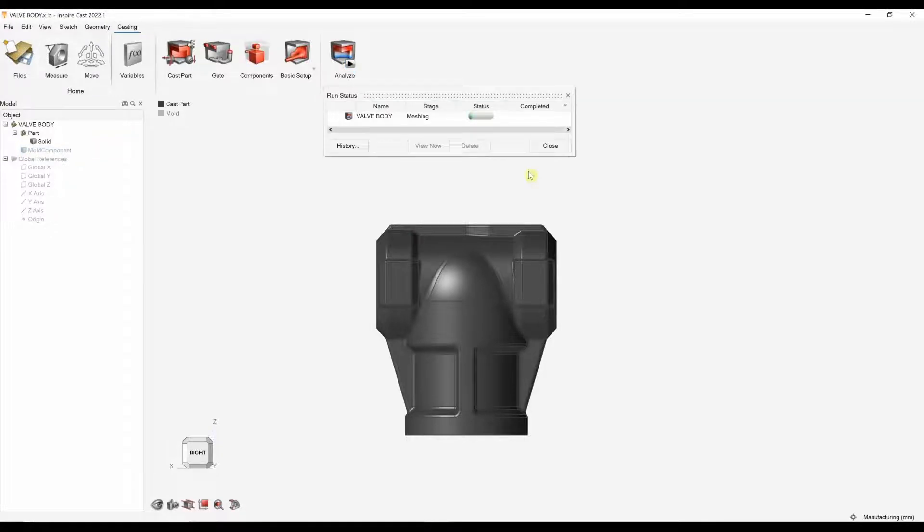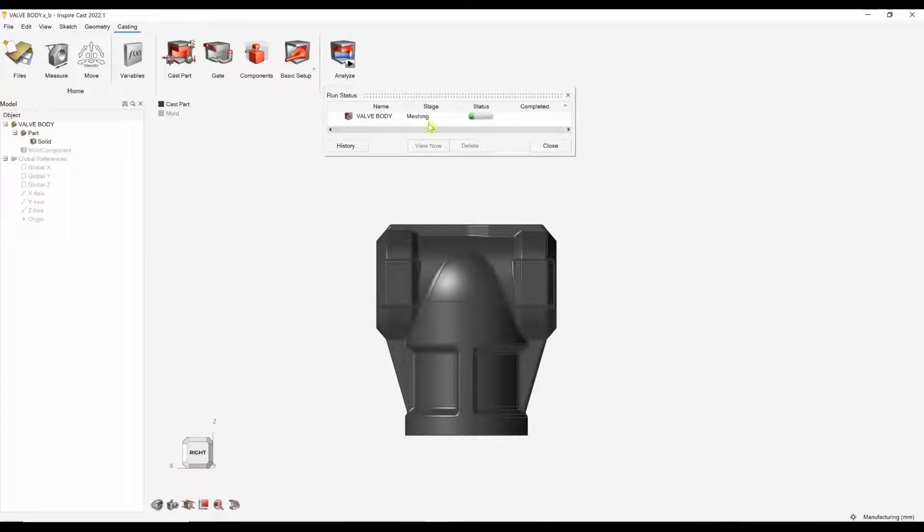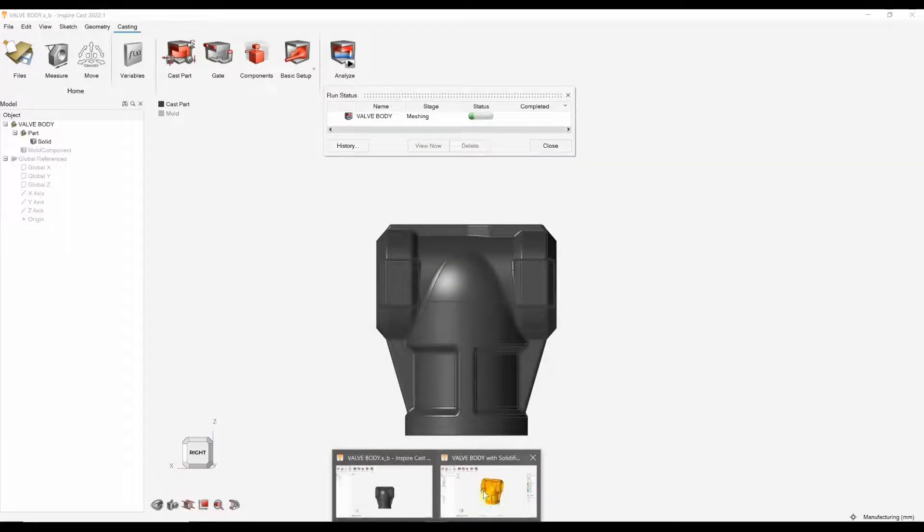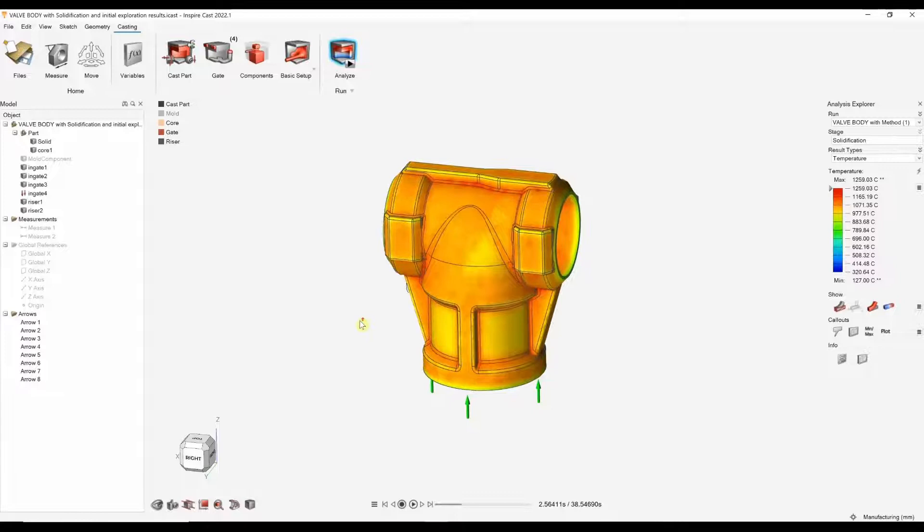I'll click the run tool. And this will then go into the meshing stage, which is first converting this CAD model into the mesh elements. And then it will go into the solidification stage. So, rather than wait for the results to finish, we can just snap to the results.